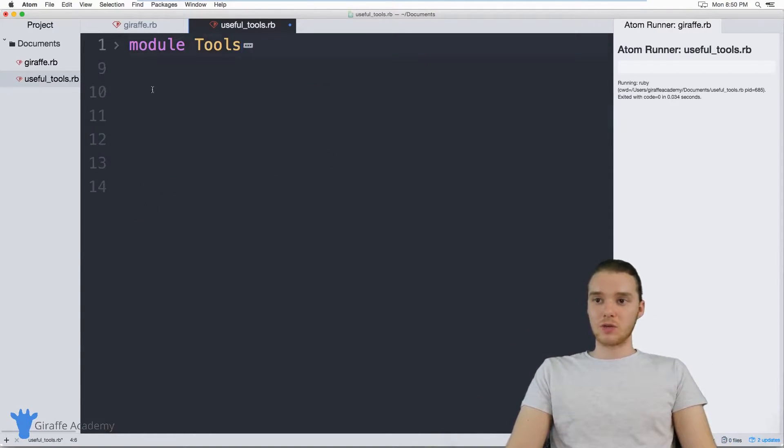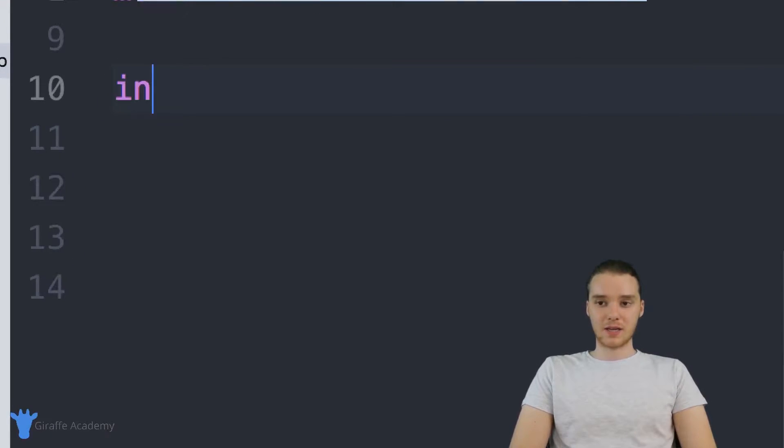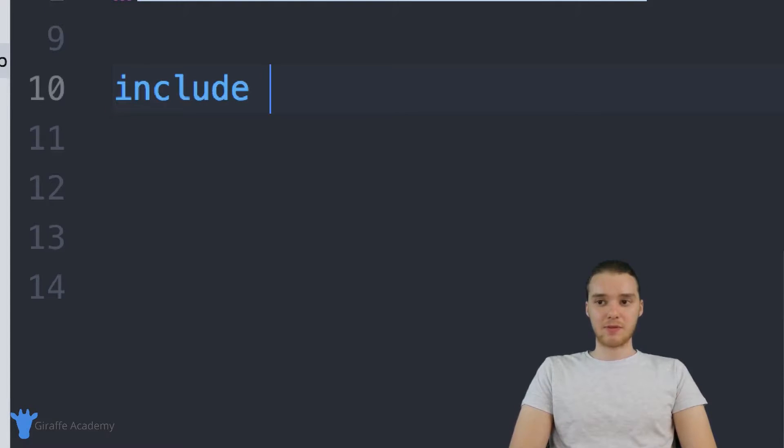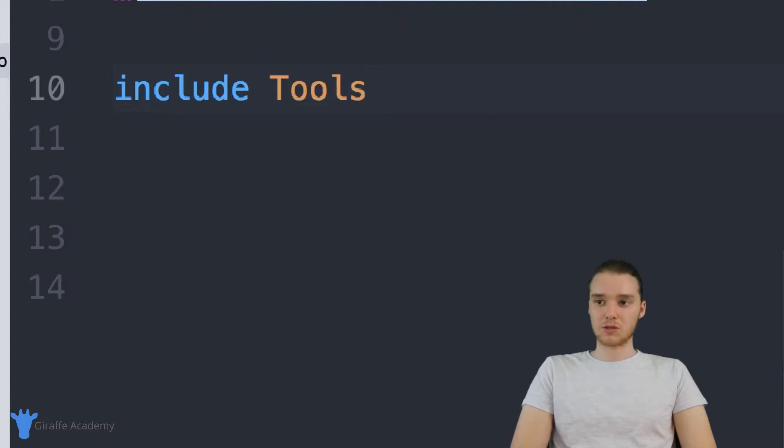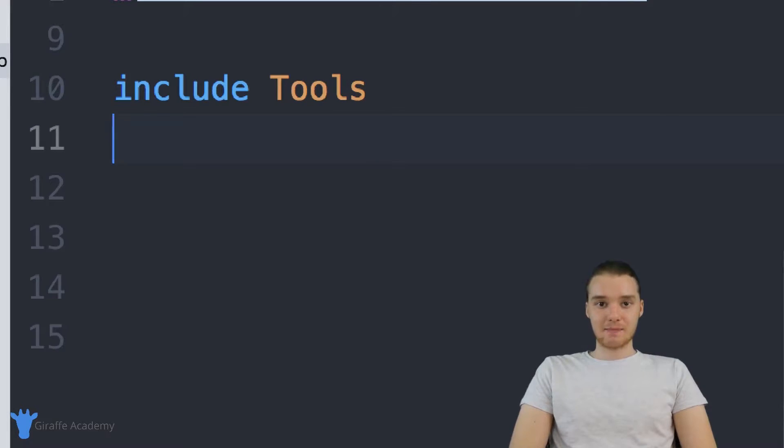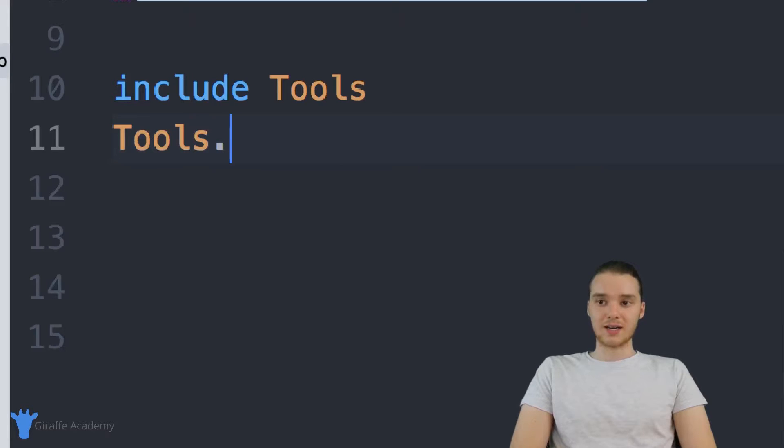So if I wanted to use the methods that were inside this module, the first thing I have to do is just come down here and say include, and now I just want to type the name of the module. So I can say tools. Now, if I wanted to access the methods inside of the tools module, I could just say tools dot. And now I can type out the method name.